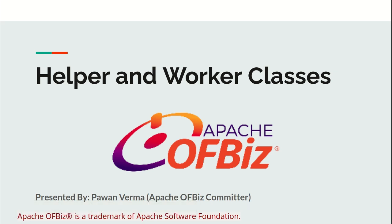Hello everyone, welcome to Apache OFBiz Community. This is Pavan Verma. Today we are going to learn helper and worker classes.